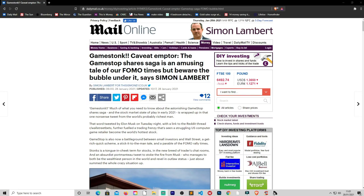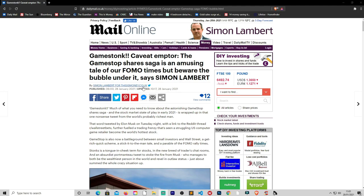Hi and welcome to the Martin Bell Show. In today's video we're going to be reading from the Daily Mail online in the money section about GameStop, caveat emptor. The GameStop shares saga is an amusing tale of our FOMO, which stands for fear of missing out, but beware the bubble under it, says Simon Lambert.